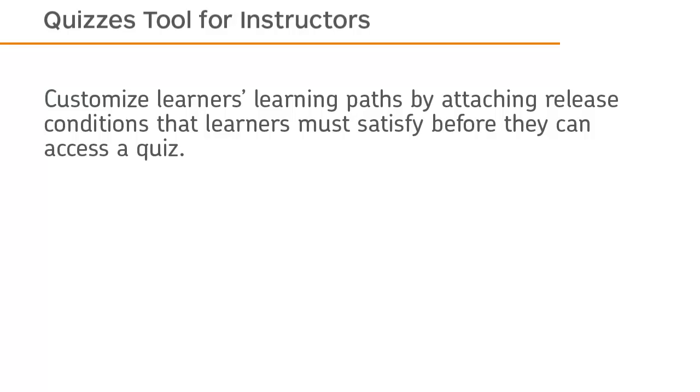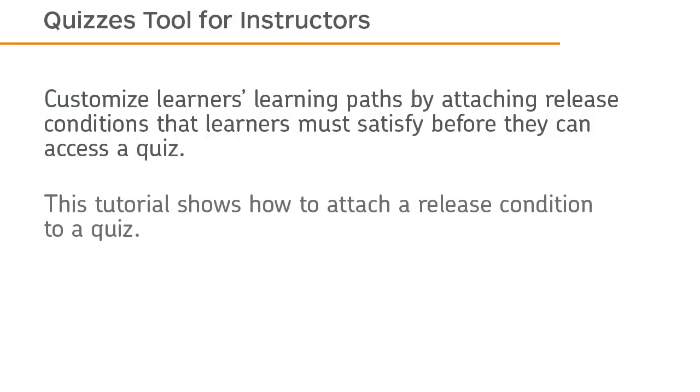Customize learners' learning paths by attaching release conditions that learners must satisfy before they can access a quiz. This tutorial shows how to attach a release condition to a quiz.